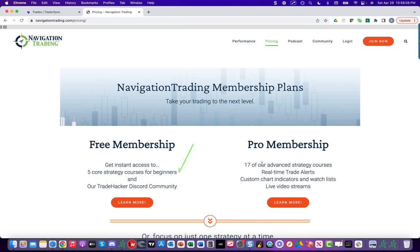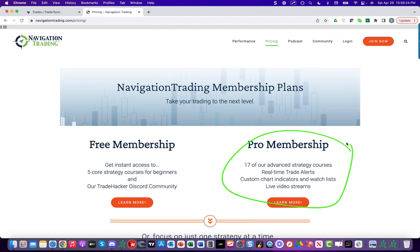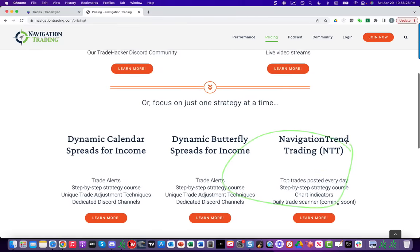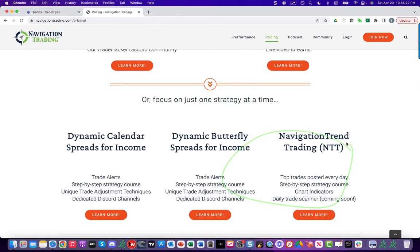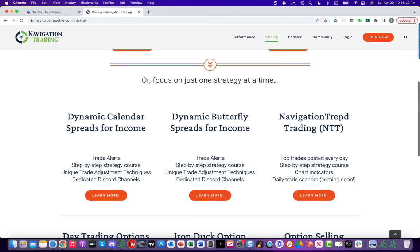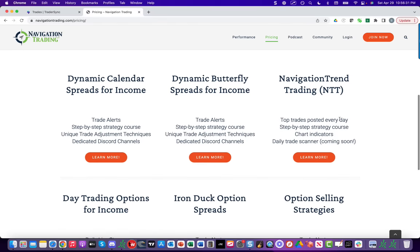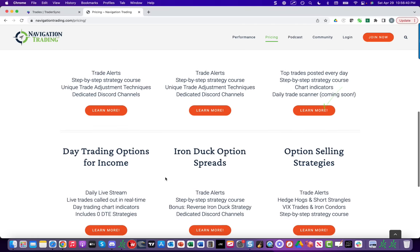If you're ready to jump in and take advantage of all 17 of our advanced strategies where you get the real-time alerts, custom chart indicators, live video streams, all of these strategies that I just showed you our performance of, you can get access to that in the pro membership. Or if you just want to focus on one strategy at a time, we have several individual memberships. So if you just want to do calendars, you can do that. If you just want to do butterflies, you can do that. If you just want to do the trend trading, you can do that. If you just want to do day trading, which includes the zero DTE, you can do that.